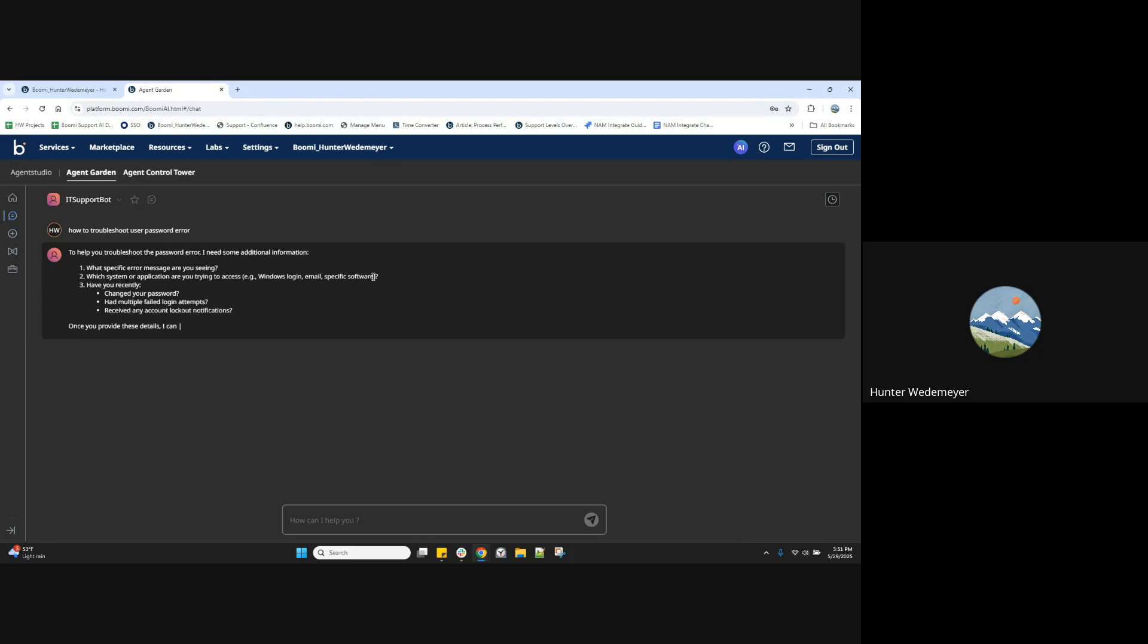And just like we configured, it's going to ask us for some additional information, remembering that task step.